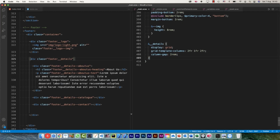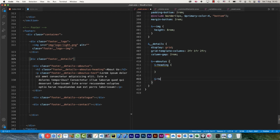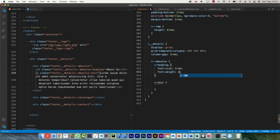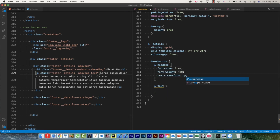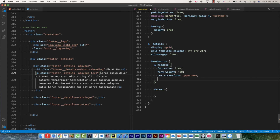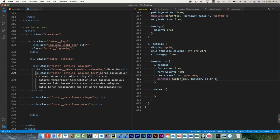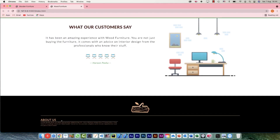For the about-us section I can select both the heading and the text. Font-size 2rem, font-weight 400, text-transform uppercase. Then I'll include a border — one pixel, primary-color-4, only on the bottom. The quotes on the arguments are optional — you can pass them with or without. Here is that border at the bottom.